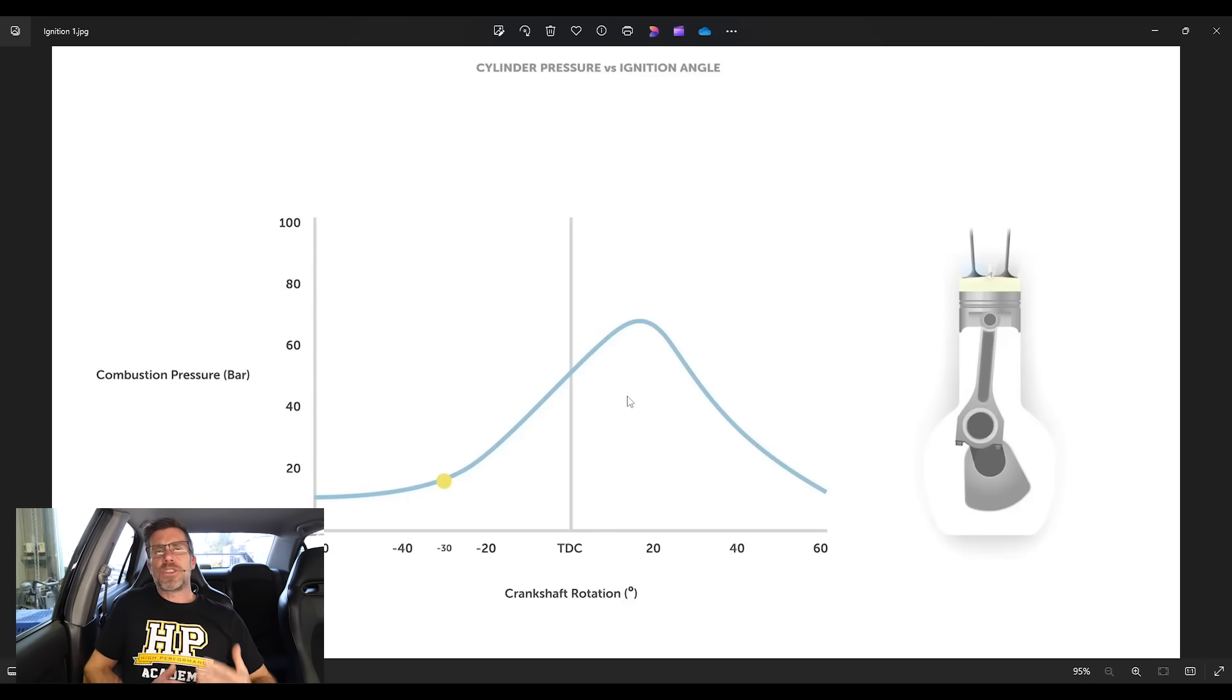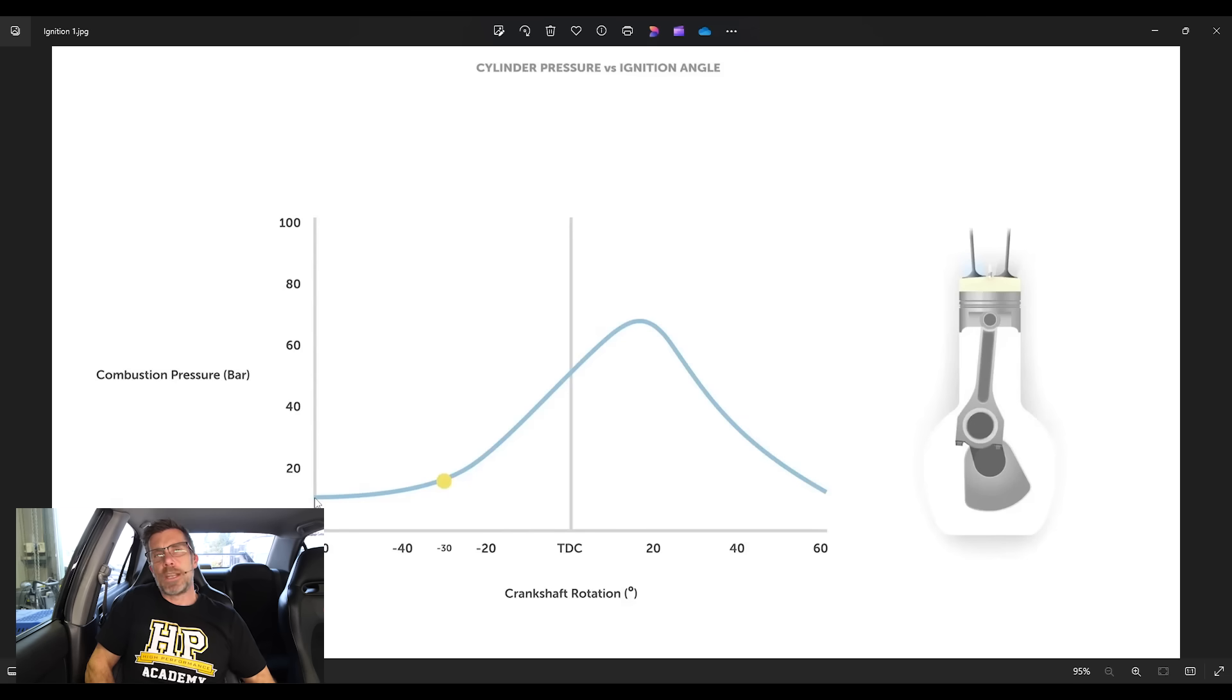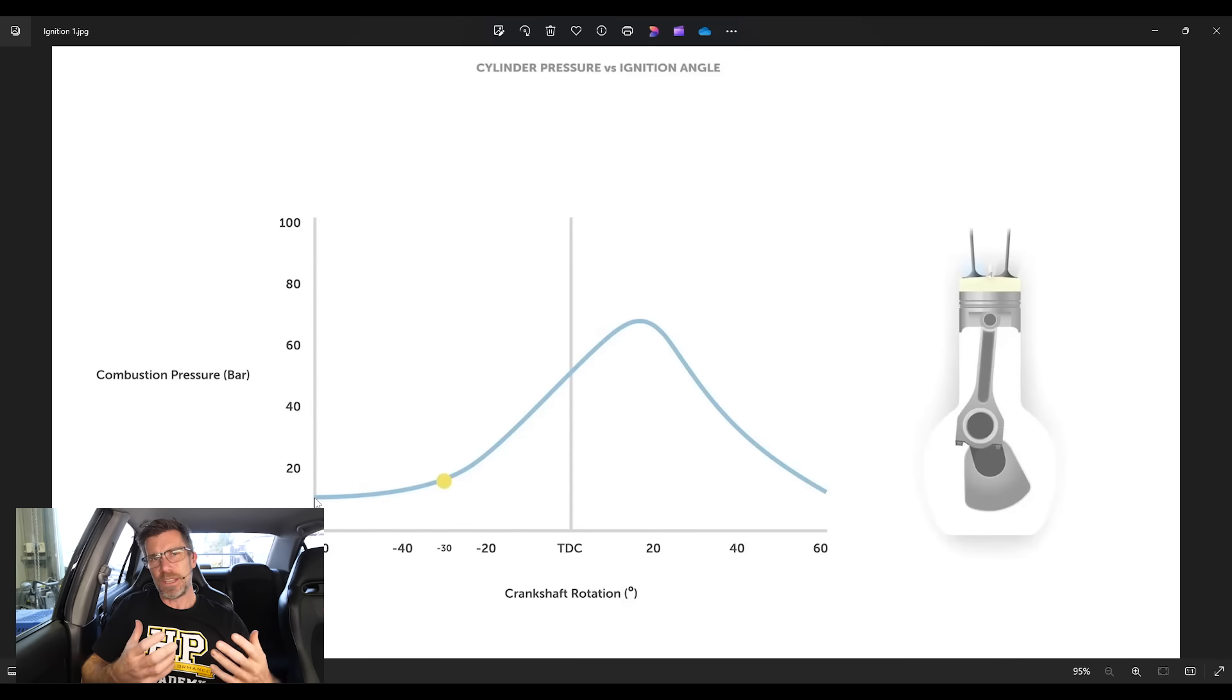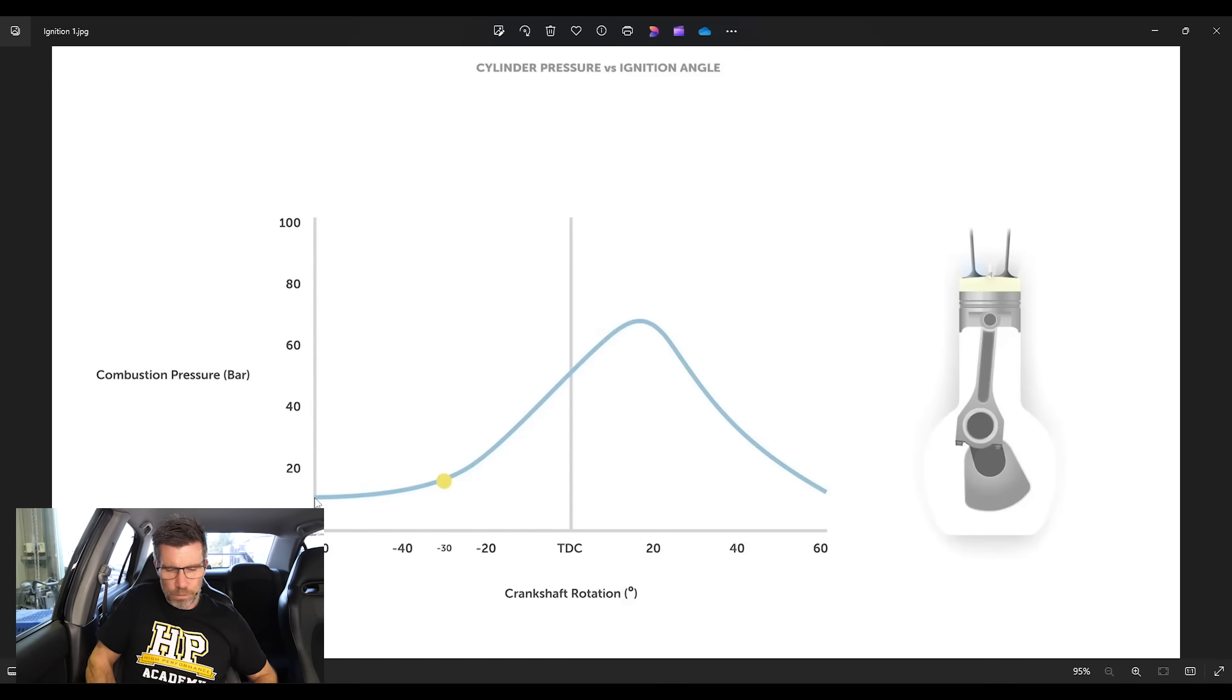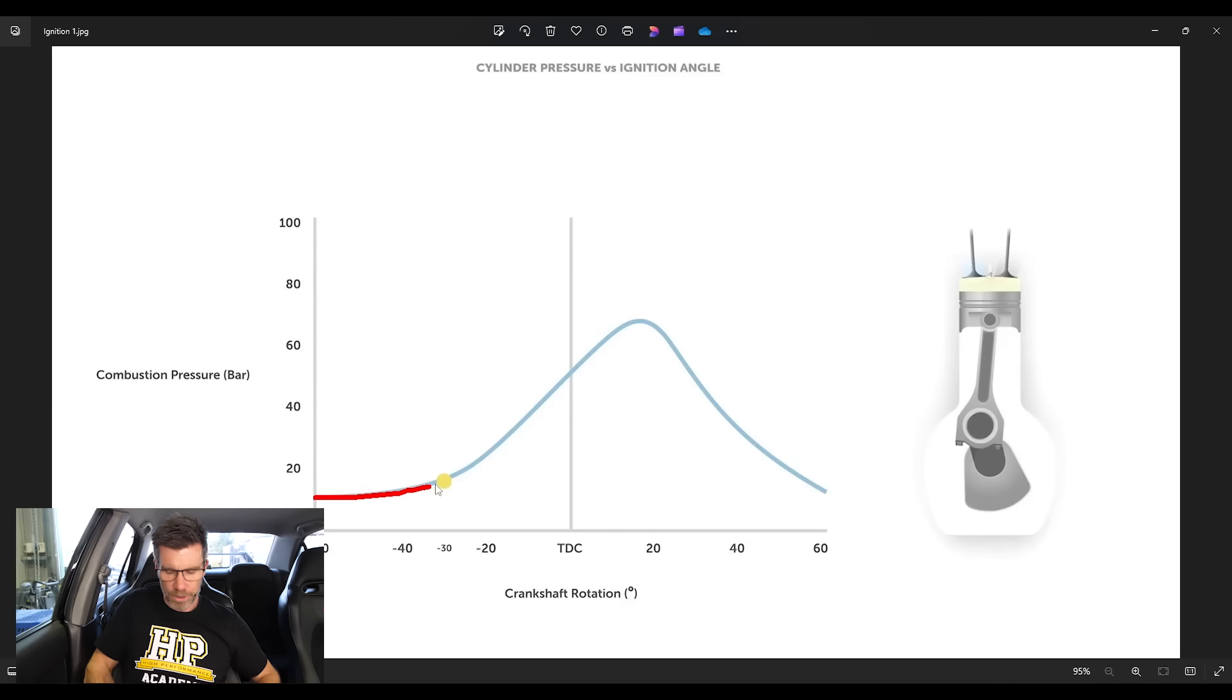So what naturally happens as we move up towards top dead centre, we've got a volume of fuel and air trapped inside the combustion chamber, and as the piston moves up towards top dead centre, the available volume is getting less. So what we see is naturally the pressure starts to rise in the combustion chamber anyway, even before the spark has occurred.